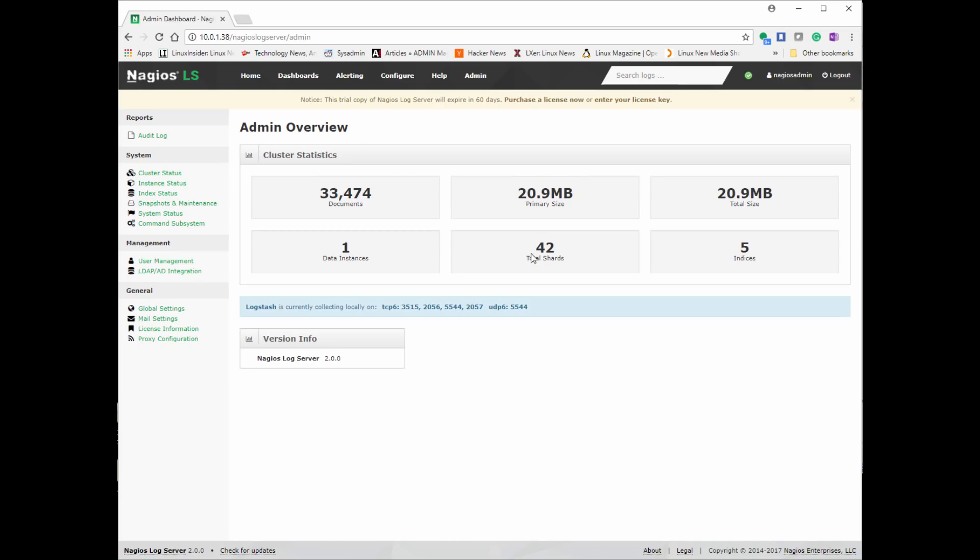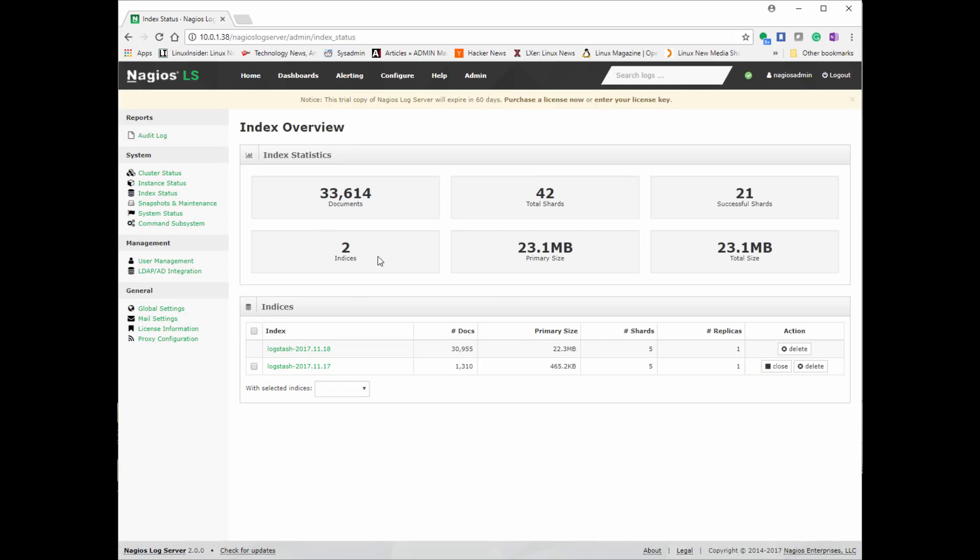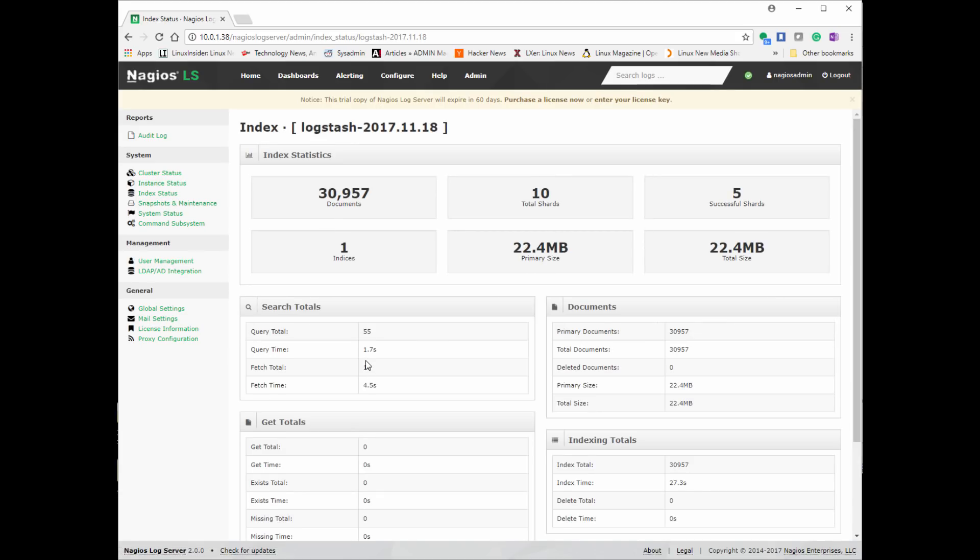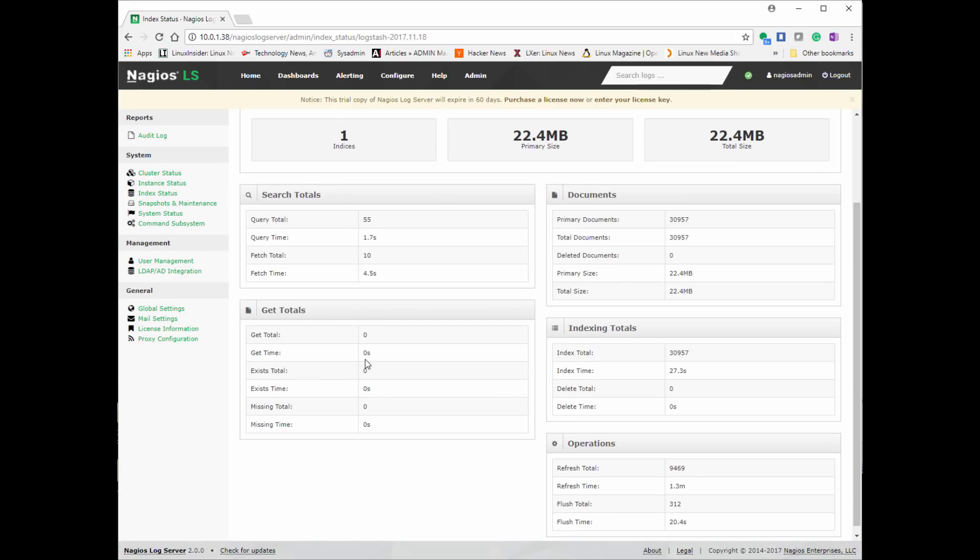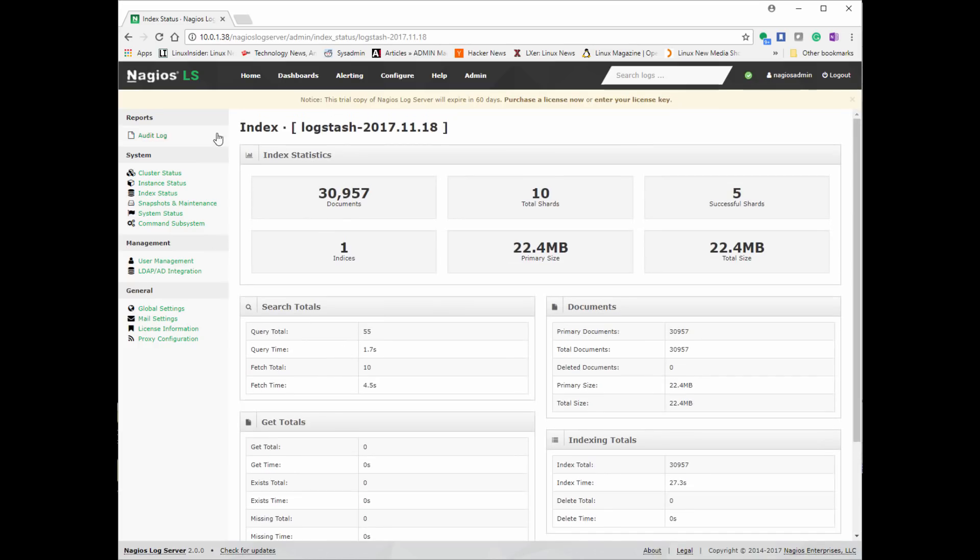There's some video logs. And then you can look at admin, which has all the configuration and then user management, Active Directory, LDAP configuration to manage the server, the Nagios log server instance that you're running.